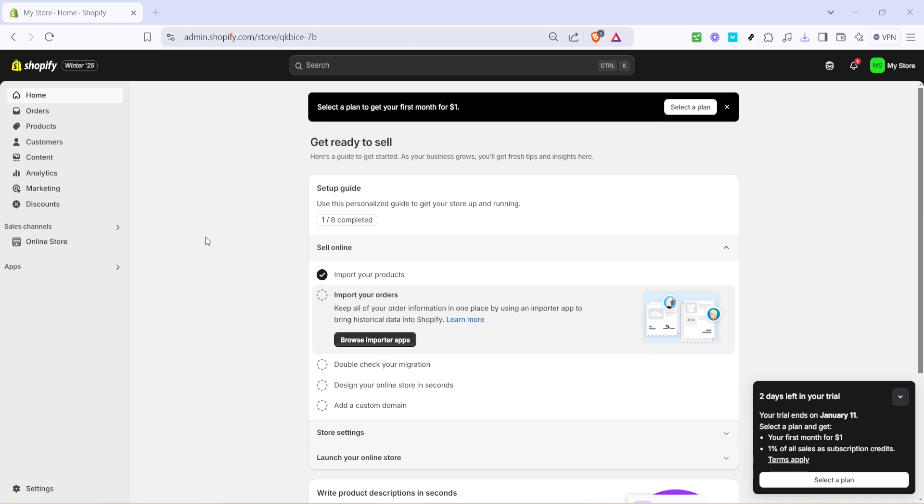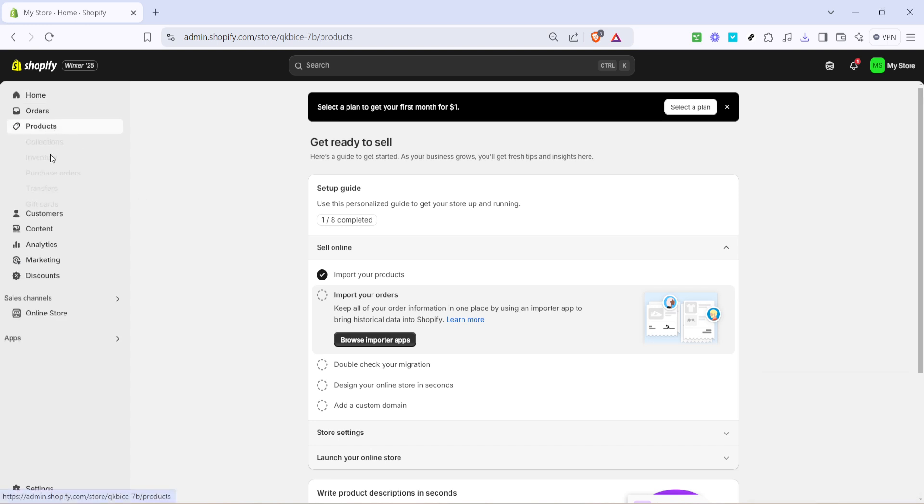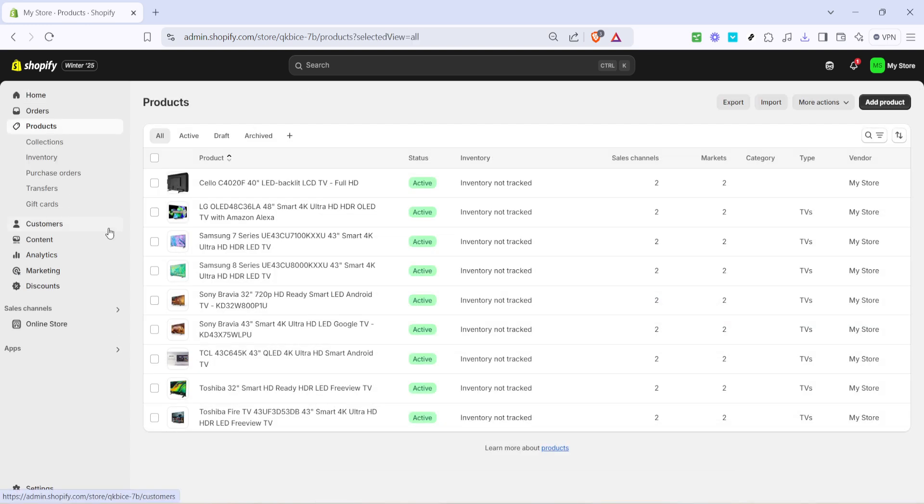First things first, you'll need to log into your Shopify admin dashboard. Once you're there, head over to the products section. This is where you can manage all of the product-related settings in your store, including creating collections.